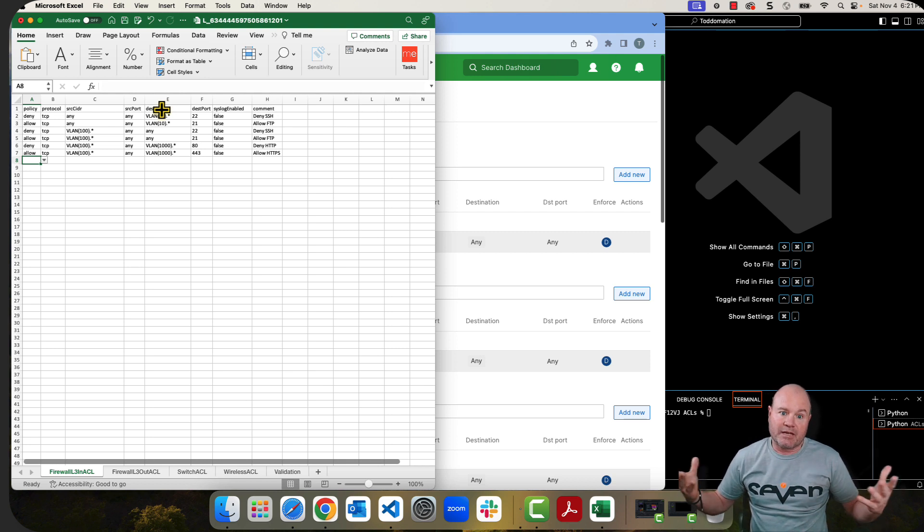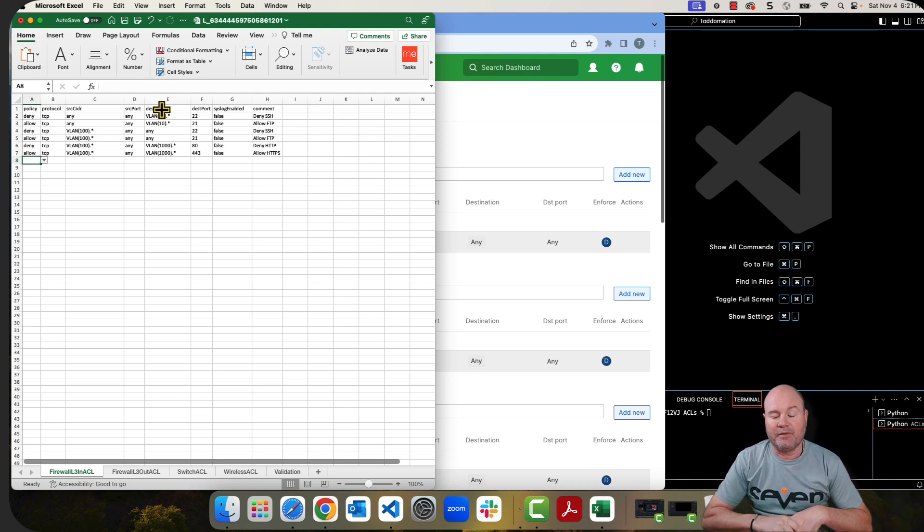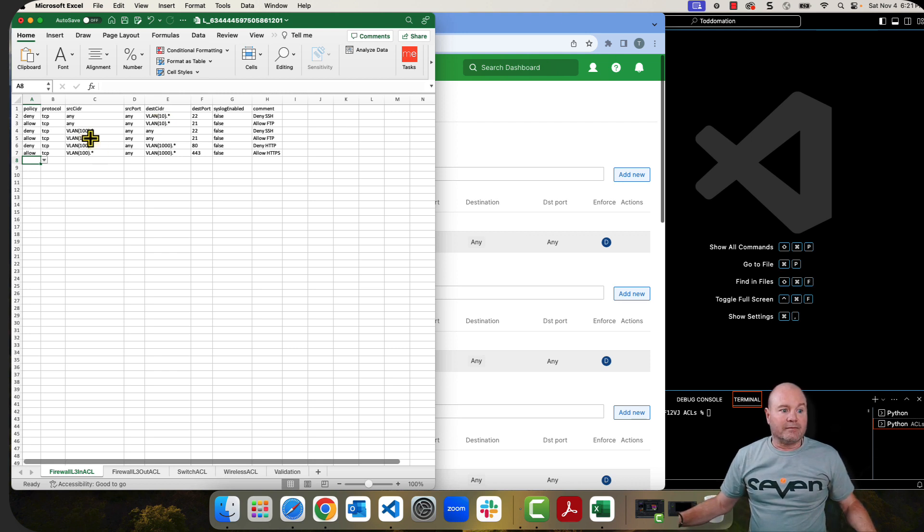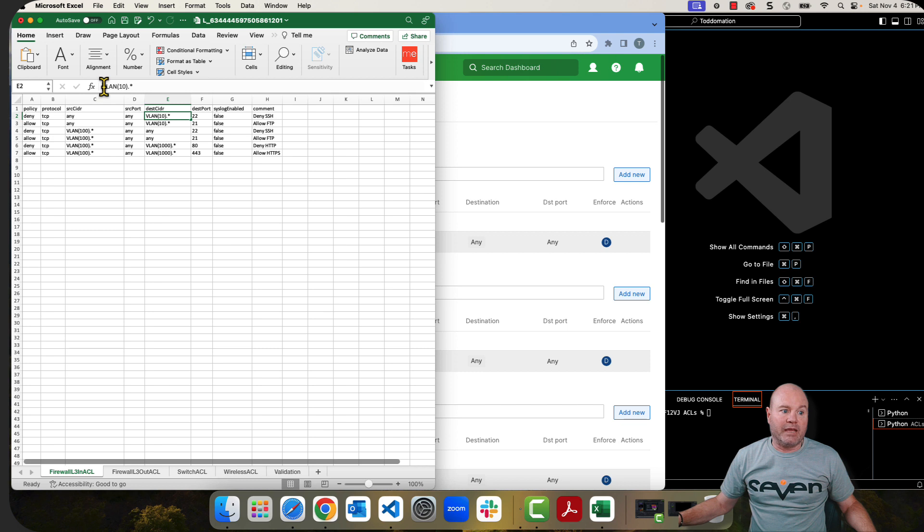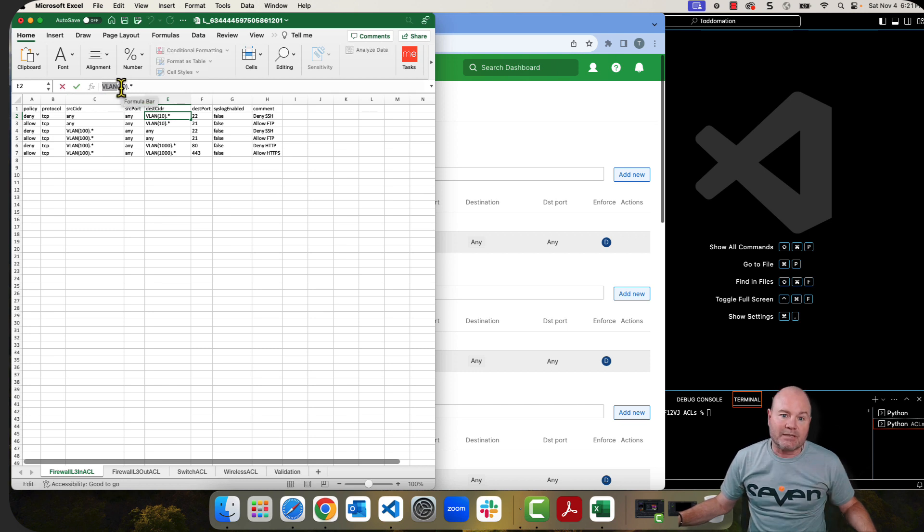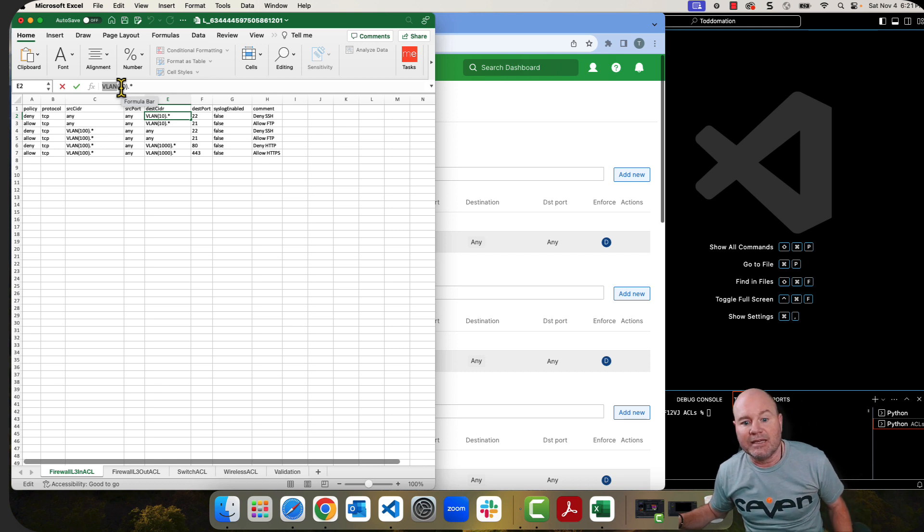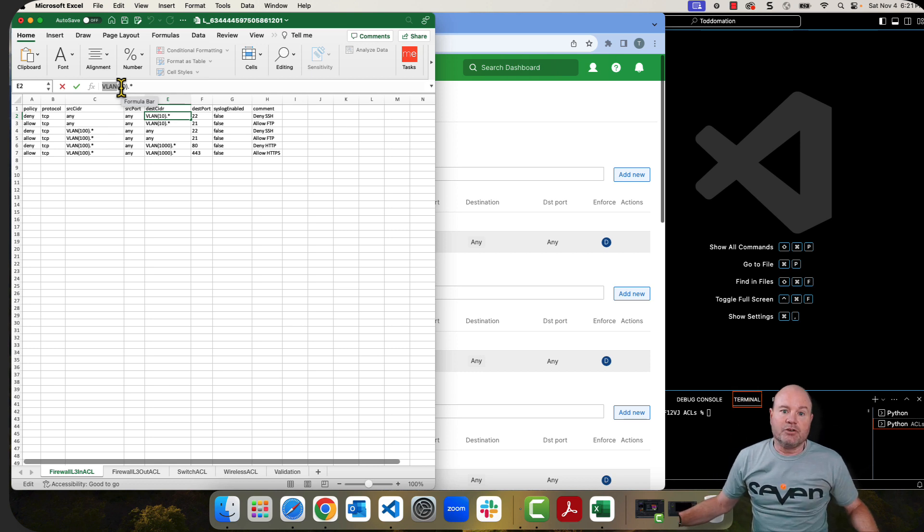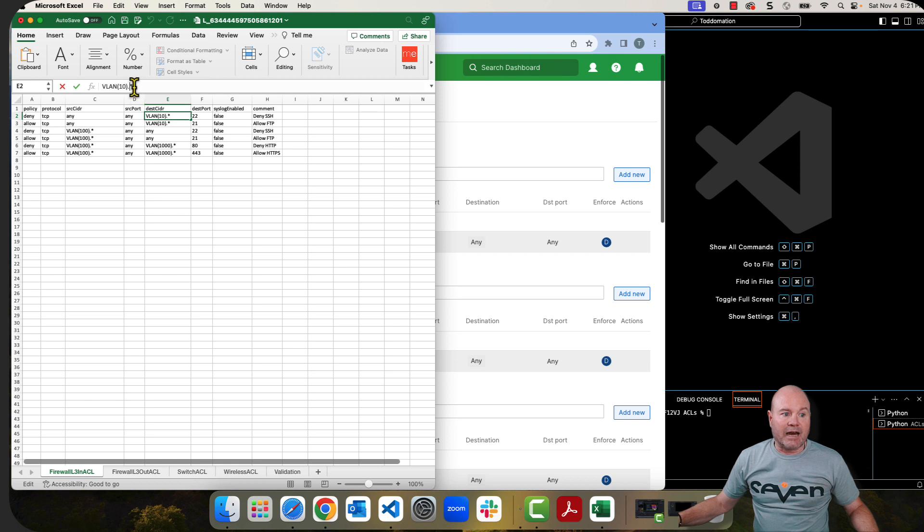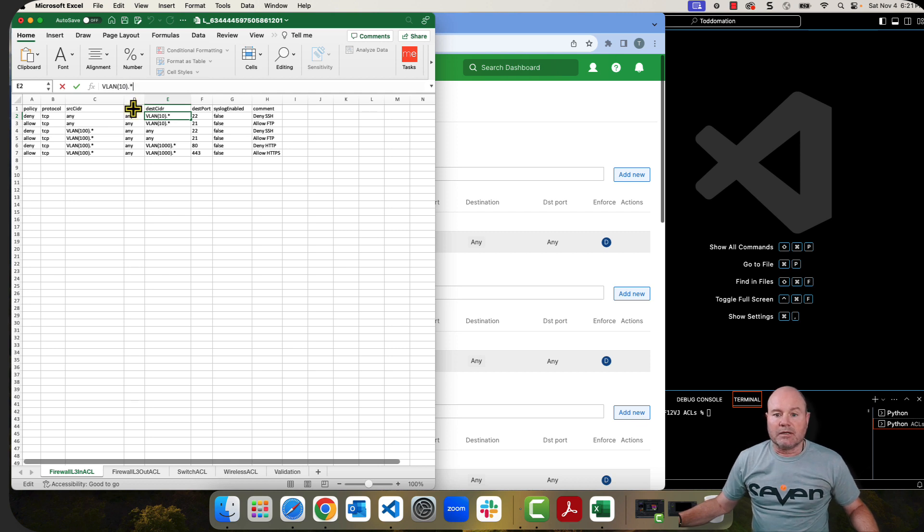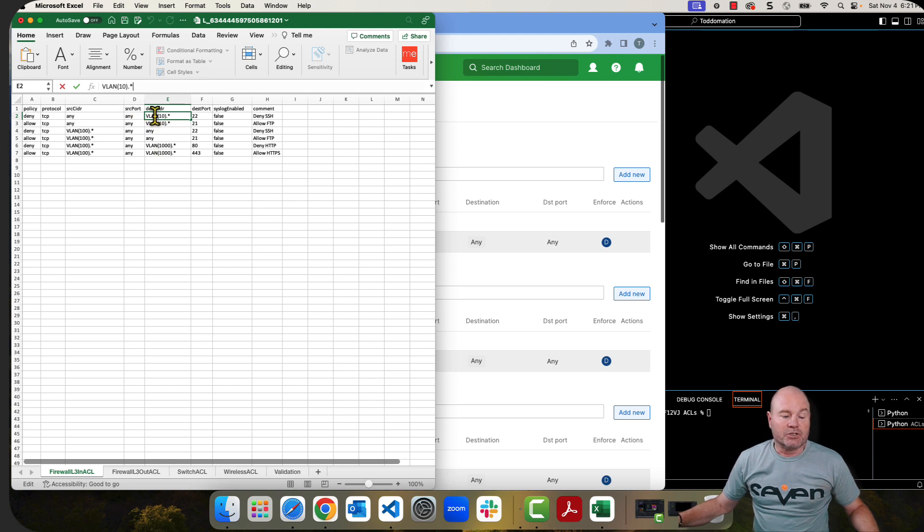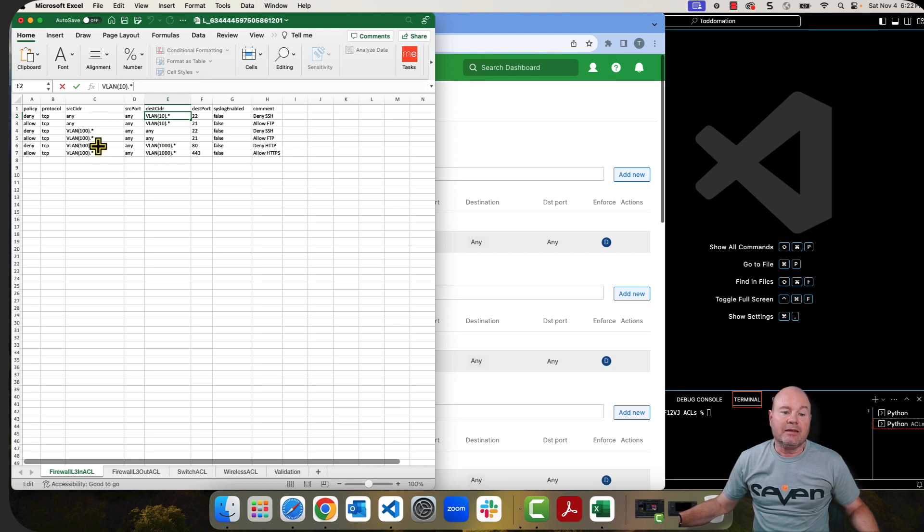When you do that, the actual data inside must be VLAN in all uppercase with parentheses. And inside the parentheses is the VLAN ID that you've created for that particular VLAN and then a dot and a star. And this is an absolute requirement. If you do not have that, your APIs, your automation is going to fail. So just understand that you're going to have to do the source and destination either any or by this VLAN.